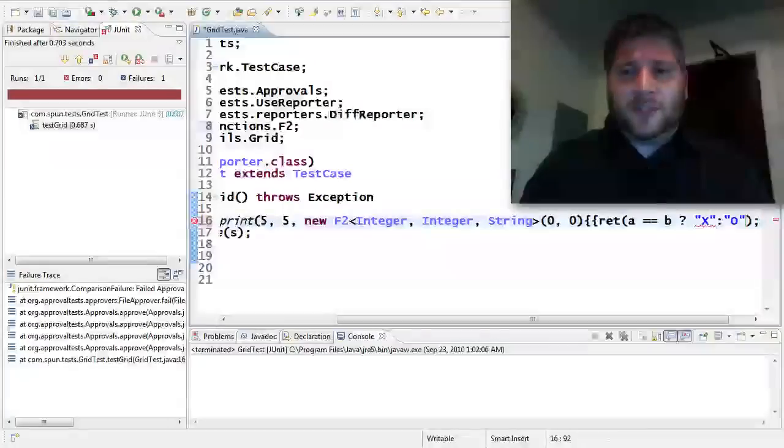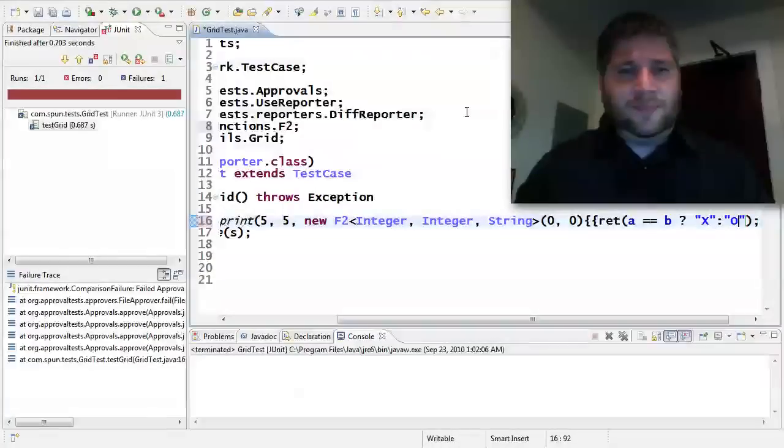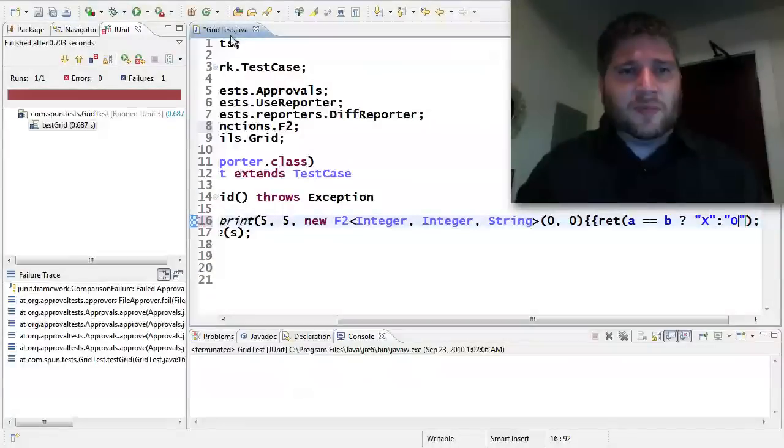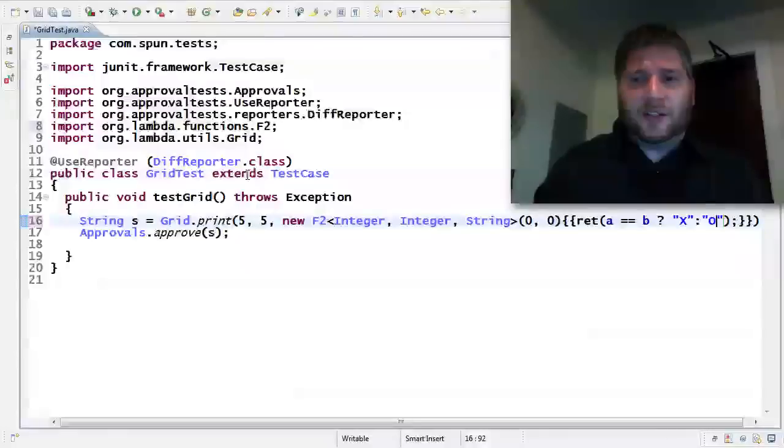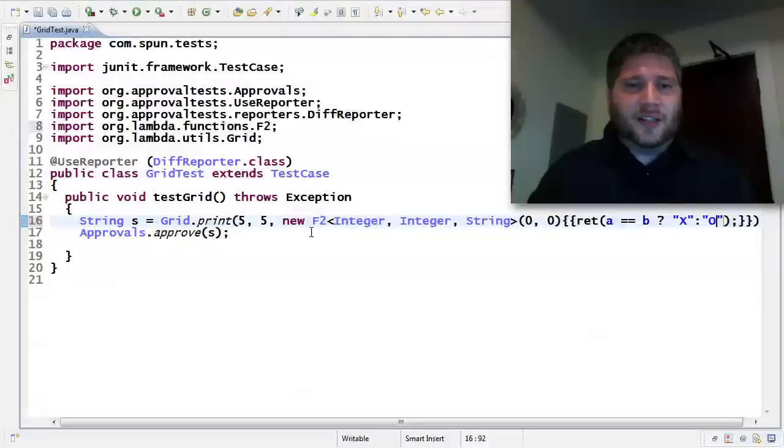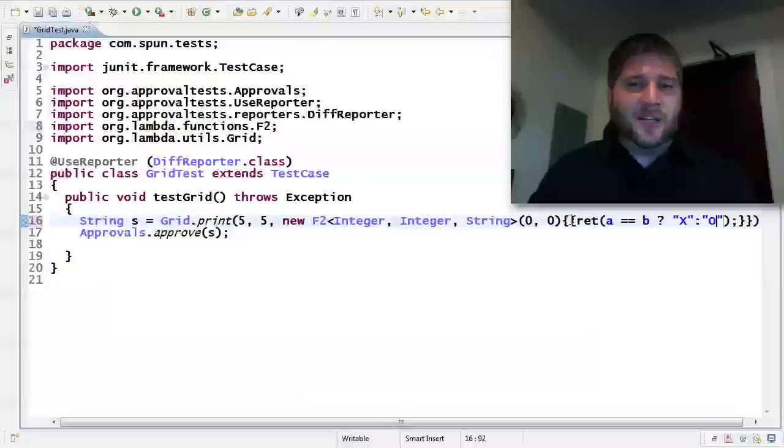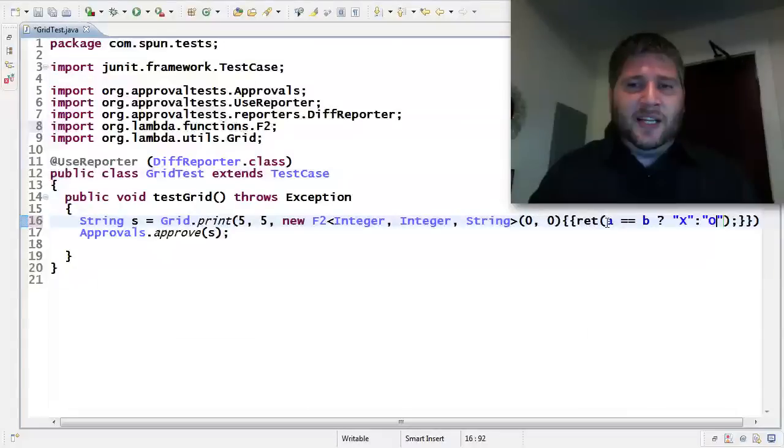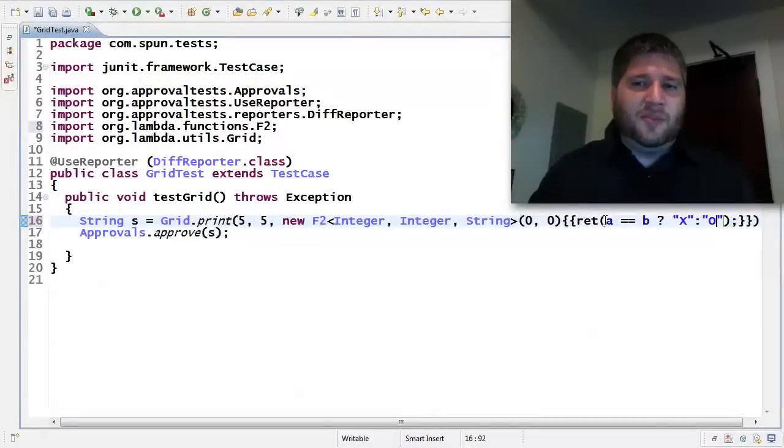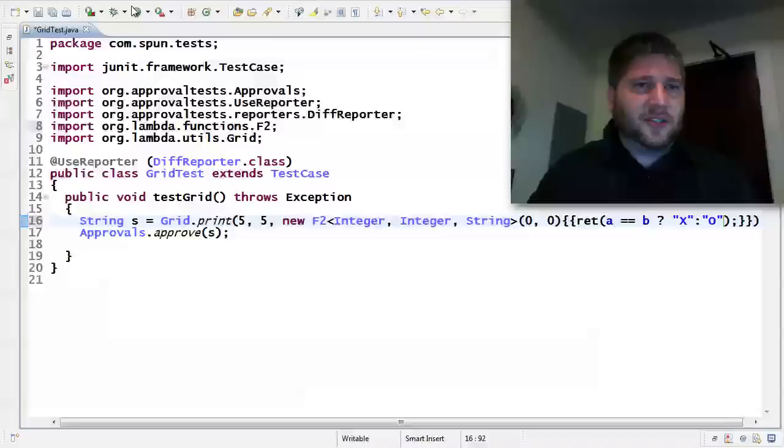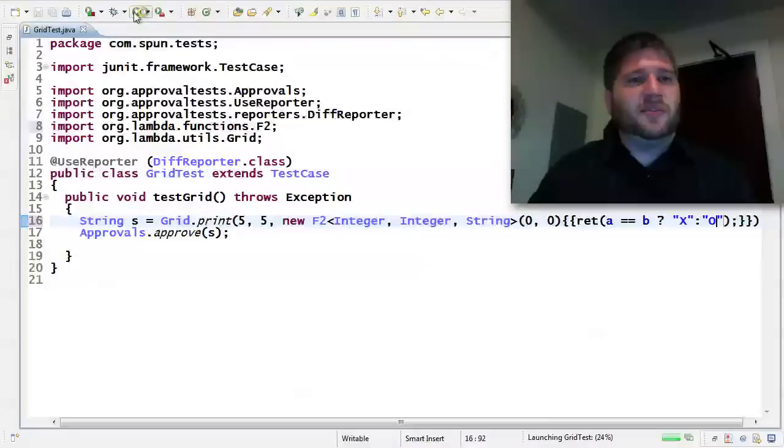Otherwise, I want to return an O. I'll make that bigger so you can see the little thing. All right. So print me a 5x5 grid. And for each one, decide whether it's an X and O based on whether they're equal to each other. So let's run this and see it work.